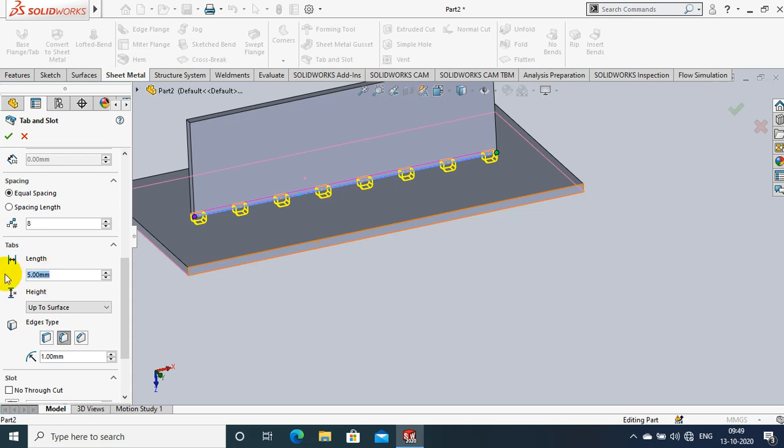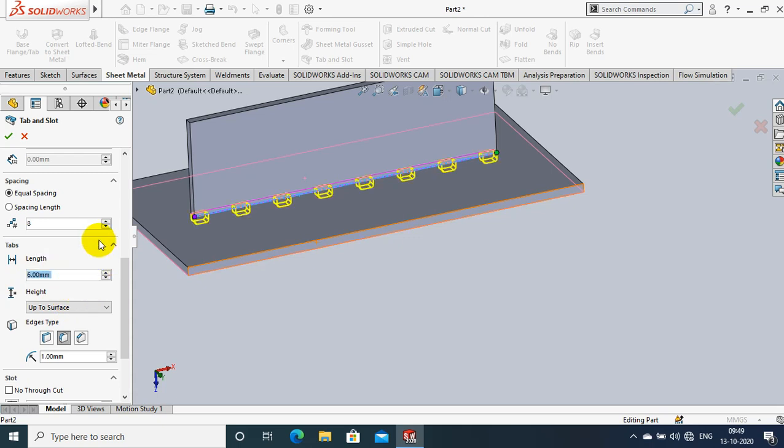So select every edge type as per our requirement. Then select the length of tab and slot which we need to create.